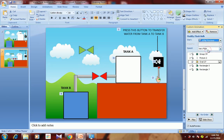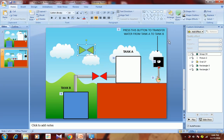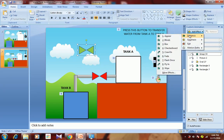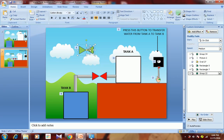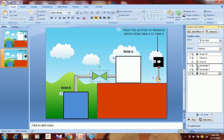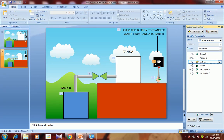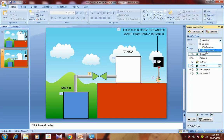The button animation should happen automatically — select After Previous instead of On Click, so after the hand goes there the button flashes. Then after pressing the button, we want the wall to turn green. Select the green wall, go to Add Effect, Entrance, and select the Fade effect. Overlap it on the red wall, shift it after the oval button animation, and set it to happen automatically.